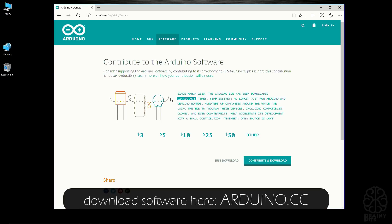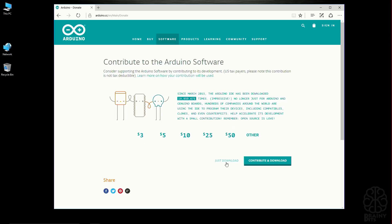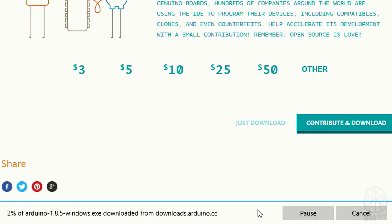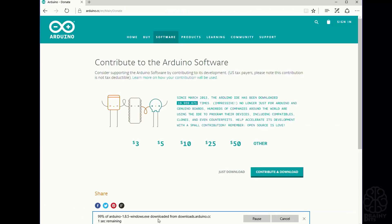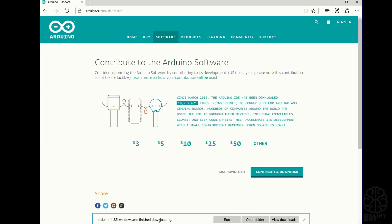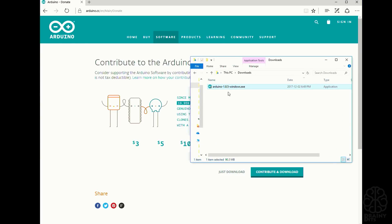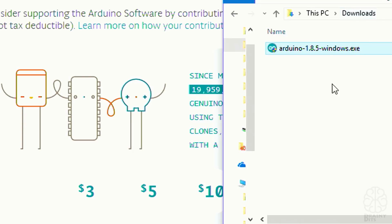Here you can contribute because this is an open source project, so if you want to kick them a couple bucks you can, or just download the software and save that. It's downloading right now. We'll be back when it's done, and there it is. We could run it here but what I like to do is open the folder.